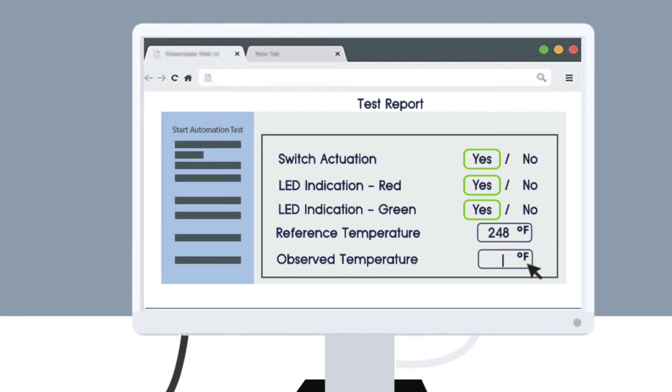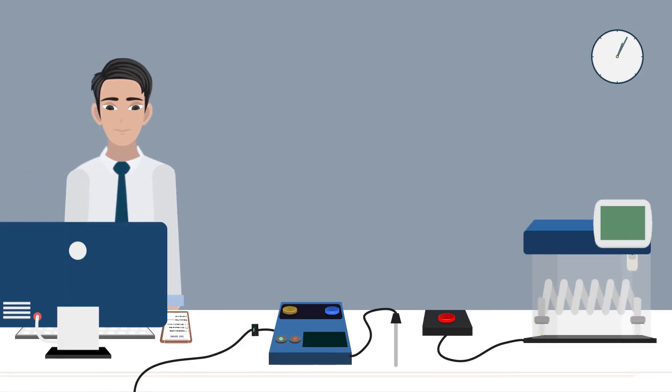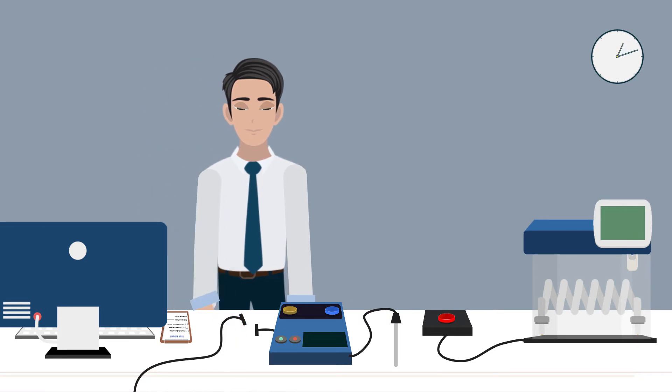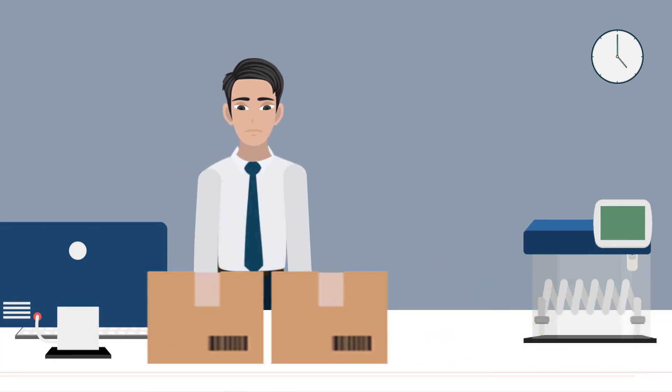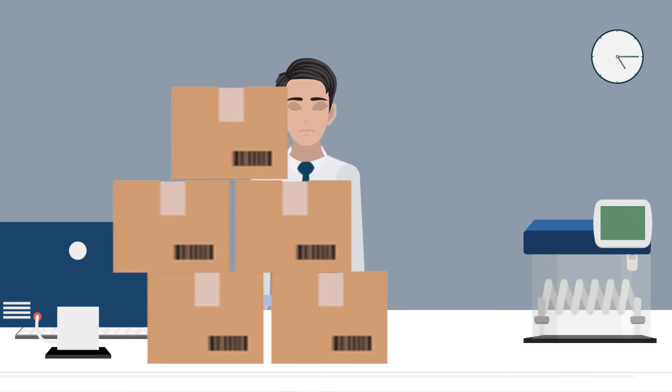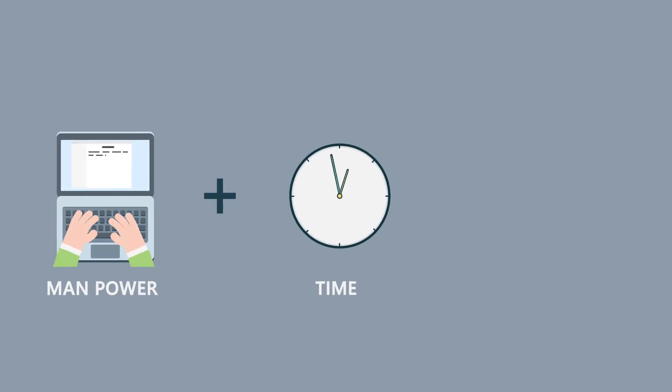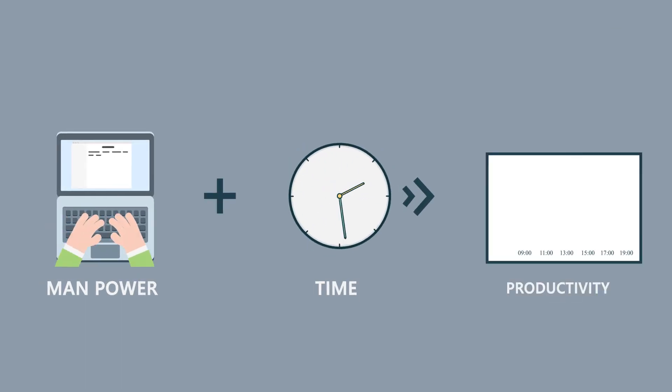By the time you finish, there are a lot more devices to be tested, which make you feel tired and frustrated. You find yourself wasting a lot of resources like manpower and time, which results in decreased productivity.